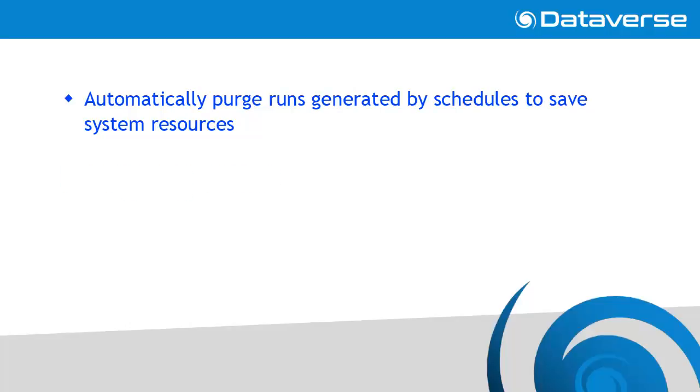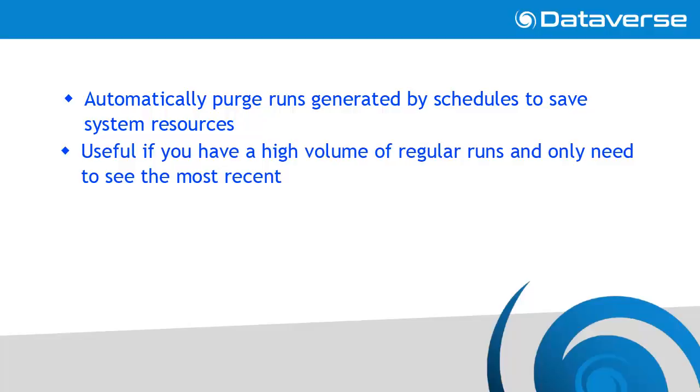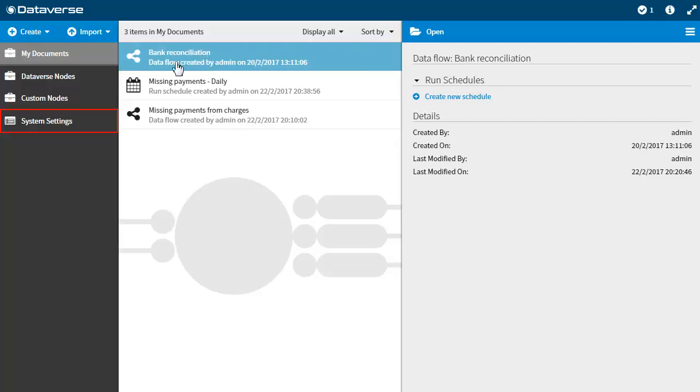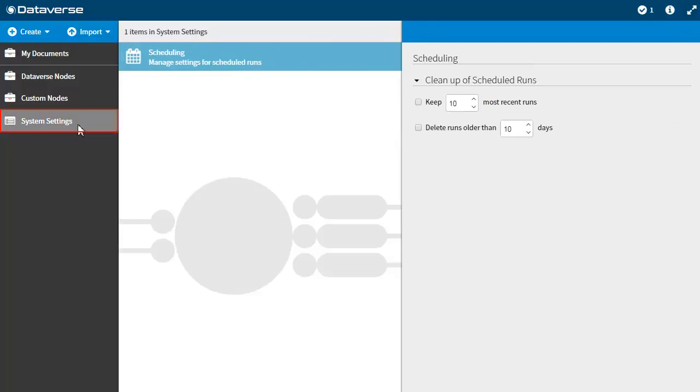To save system resources, you can configure Dataverse to automatically purge runs generated by schedules. Automatic run purging is useful if you have a high volume of regular runs and only need to see the most recent. From the collections panel on the left, click system settings. A scheduling menu will appear on the right-hand side.